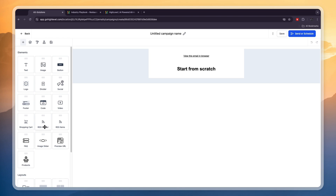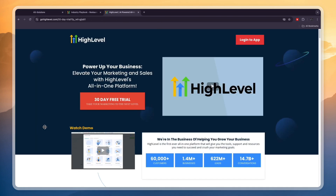So now you know how to use GoHighLevel for restaurants. If you want to claim the 30-day free trial instead of the usual 14 days to give you more time to set everything up and try this out, you can sign up through the link in the description. If this video was helpful, please consider leaving a like and subscribing to my channel — I'll see you in the next video.